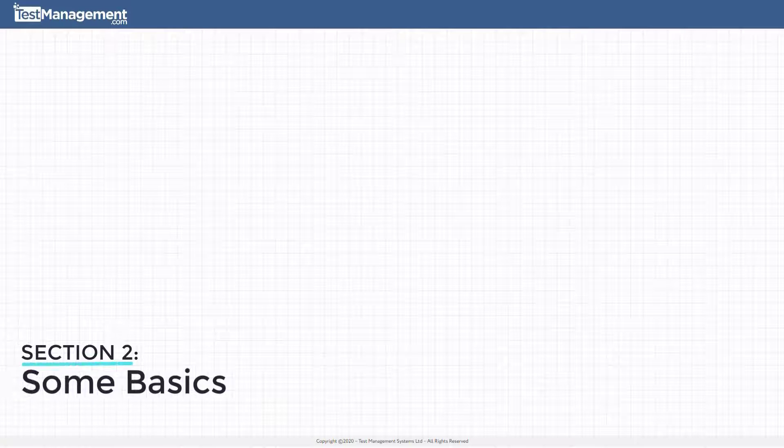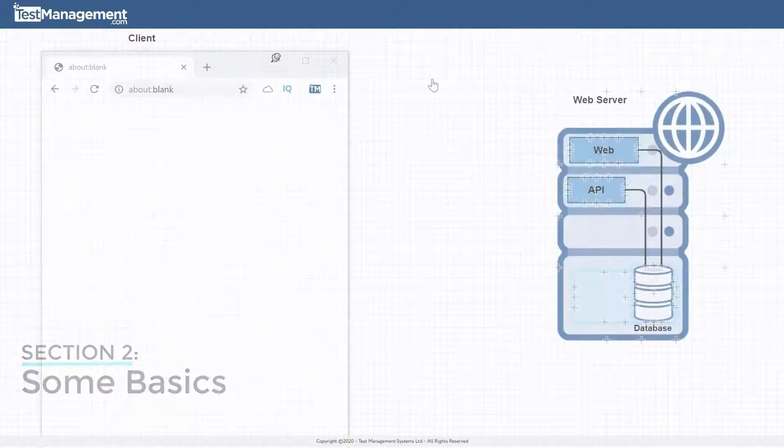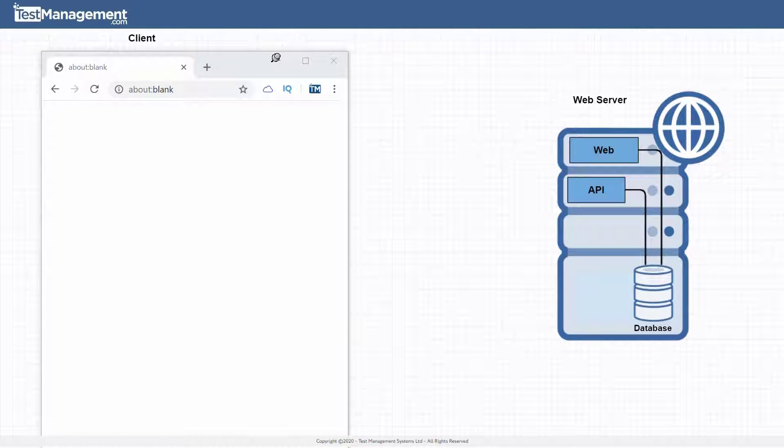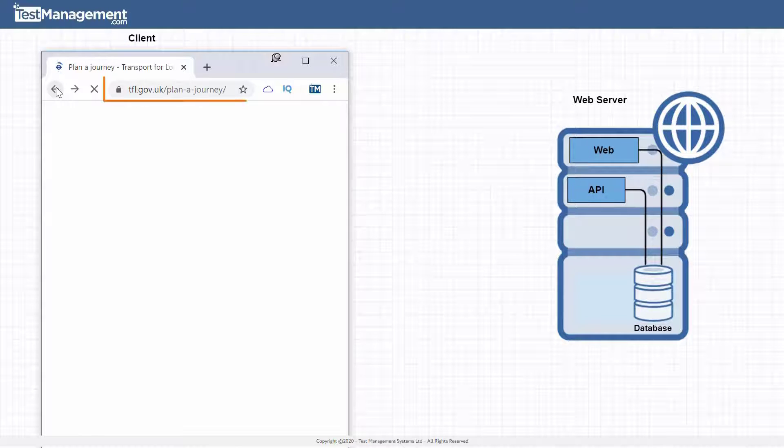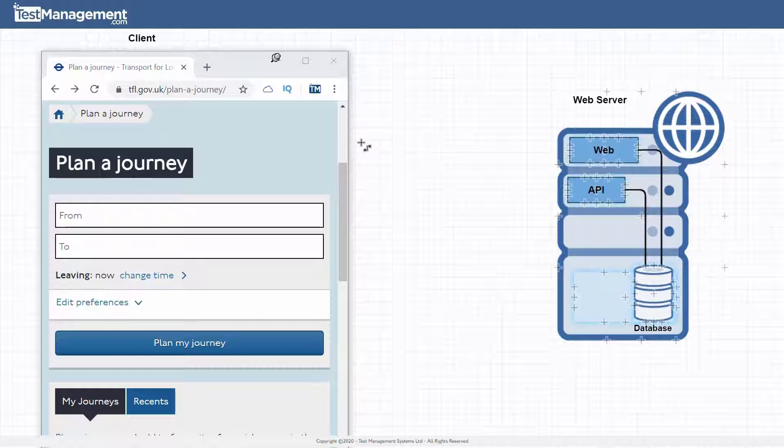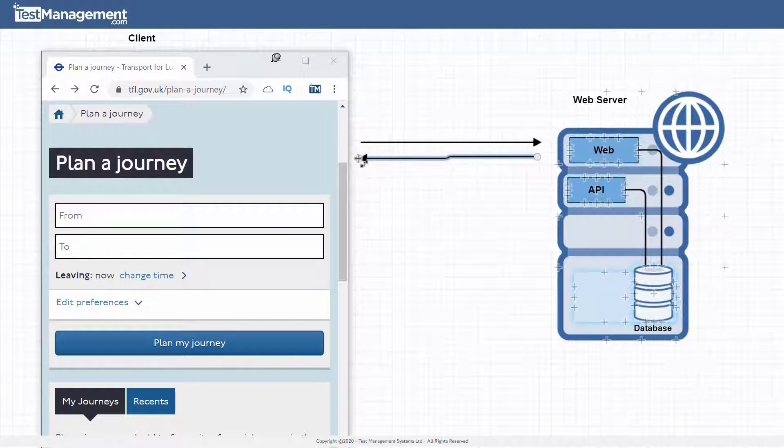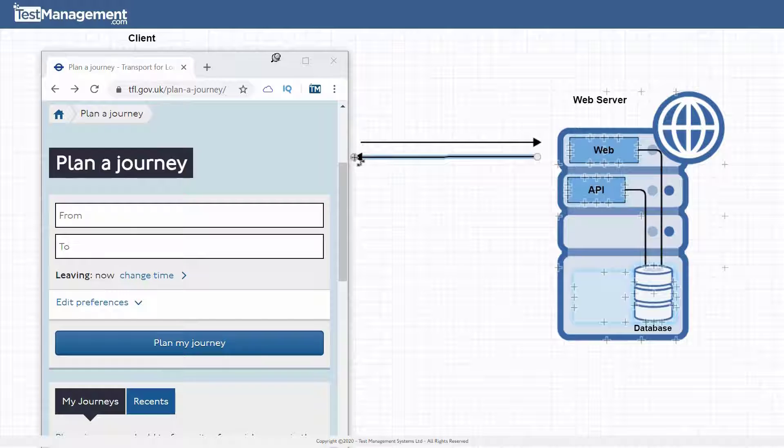The quickest way to understand this is to start from the classic browser web server model where the user types in a URL in a browser to request a web page from a web server. The server responds with HTML which we can generate a web page from and that's then displayed in the browser.